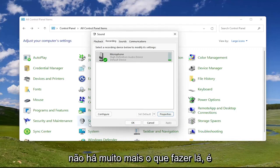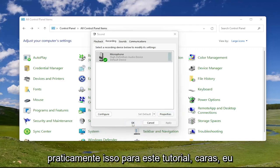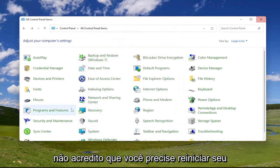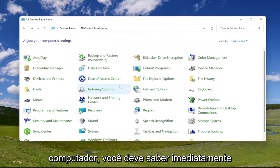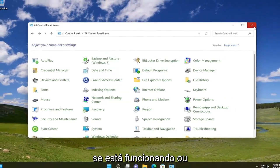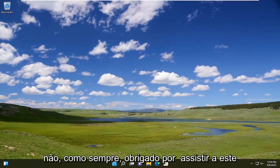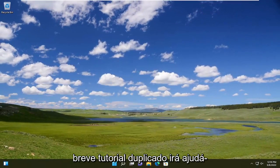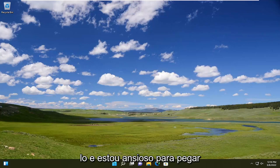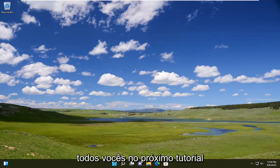And like I said, not too much more to do there. That's pretty much it for this tutorial, guys. I don't believe you'd have to reset your computer. You should know right away if it's working or not. So as always, thank you for watching this brief tutorial. It was a pleasure to help you out. And I do look forward to catching you all in the next tutorial. Goodbye.